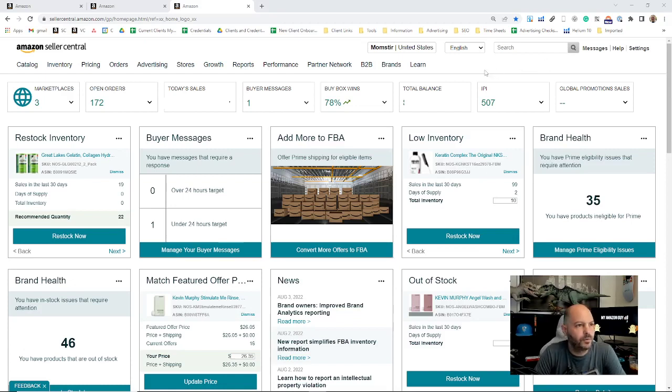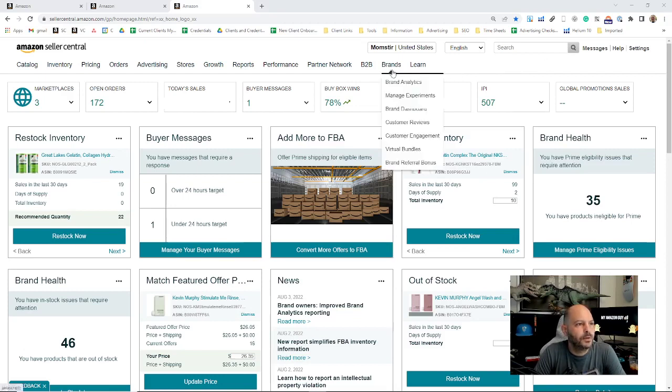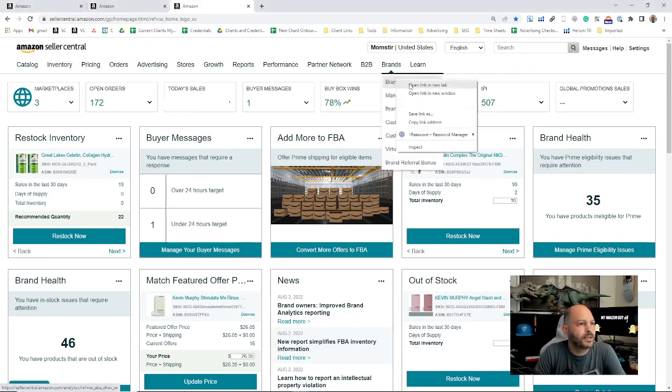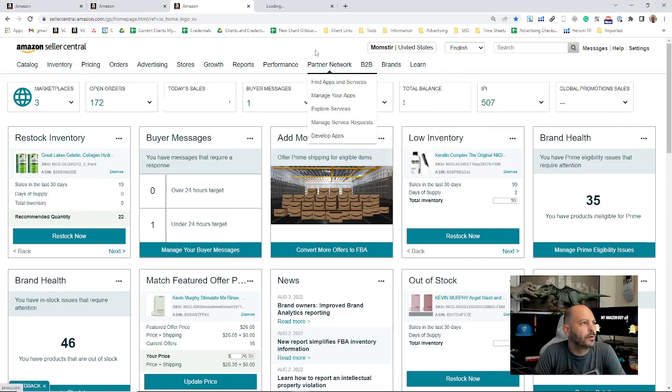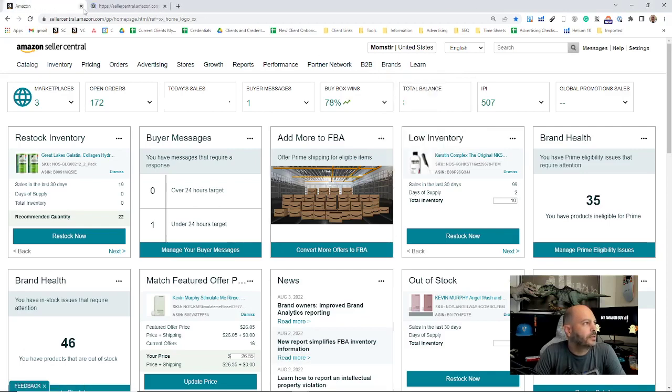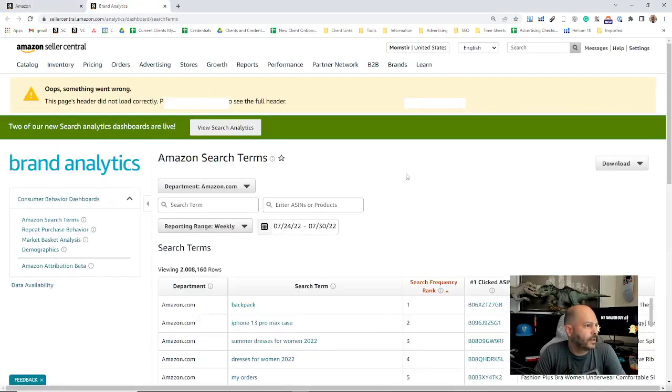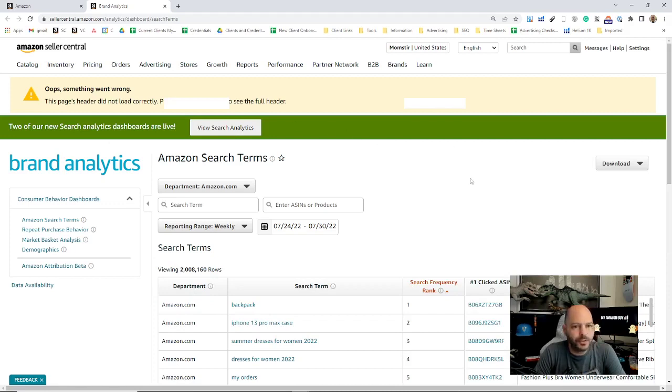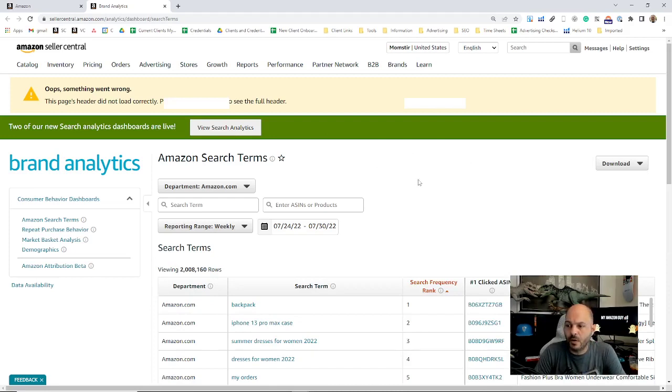First, you'll have your Brand Analytics tab. You can go ahead and click that, and that'll take you to the Brand Analytics page. This has a couple different options. There's a full detailed video on this; right now we're just doing an overview of all the dropdowns and how to navigate Seller Central.